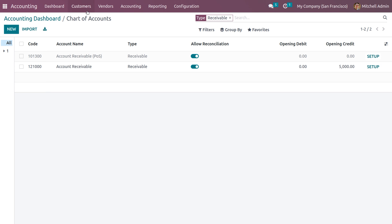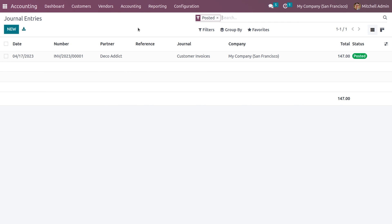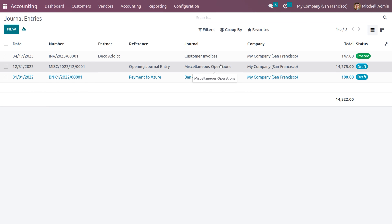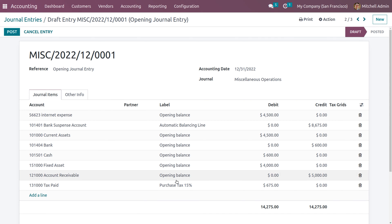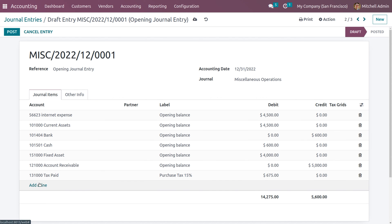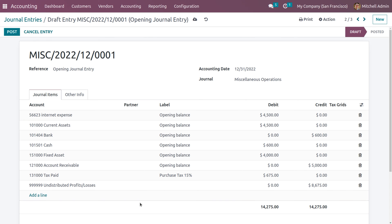We have created charts of accounts with the opening balance. Now when you go to Accounting and choose Journal Entries, you can see the journal entries. Let me remove the posted journal entries. We can see the opening journal entry. Here we can see the accounts with their labels and the debit and credit values. It automatically creates an account with a suspense account — let me remove that and add the undistributed profit or loss account instead.